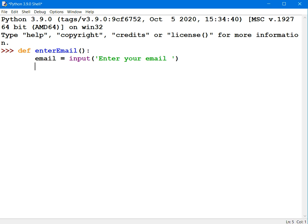And that'll be stored in a variable called email as text. I'll also be counting the number of attempts, how many attempts it took for the user to enter that valid email address.